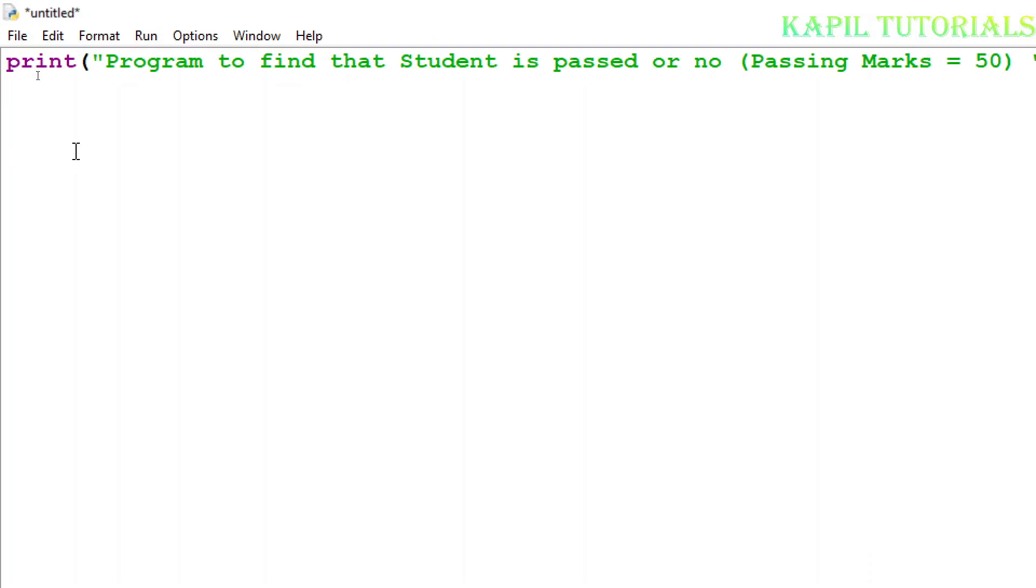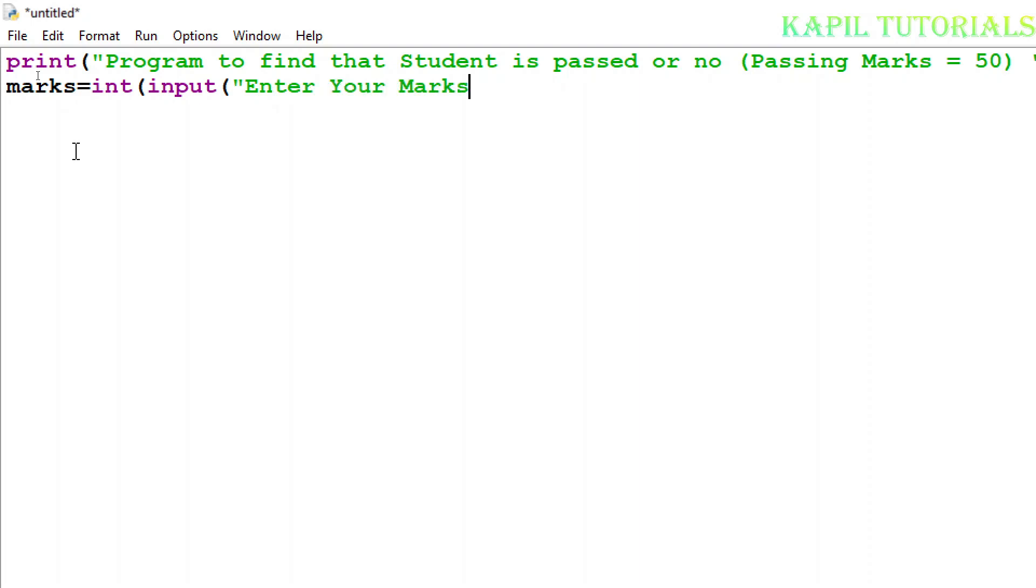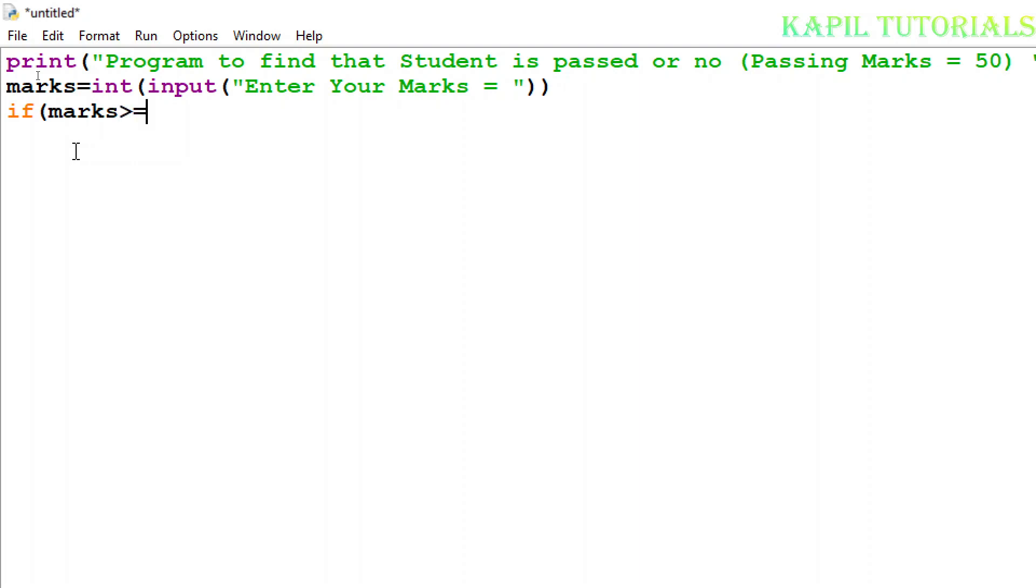So I'll start with the variable marks equals integer input 'Enter your marks'. Now I have to start with if statement because once the entered number is stored in marks variable, I have to check whether the entered marks is greater than or equal to 50. So I'll start with this statement: if marks greater than or equal to 50.